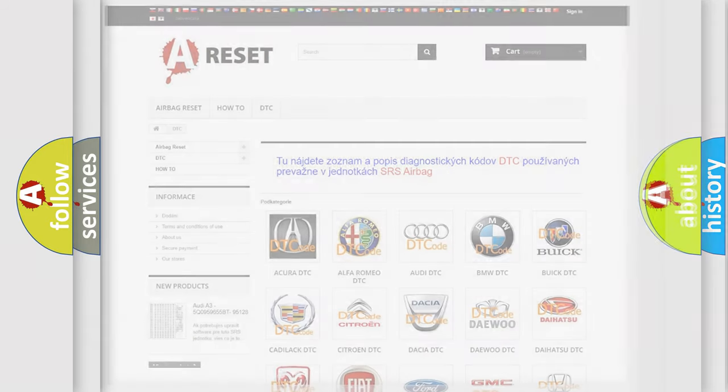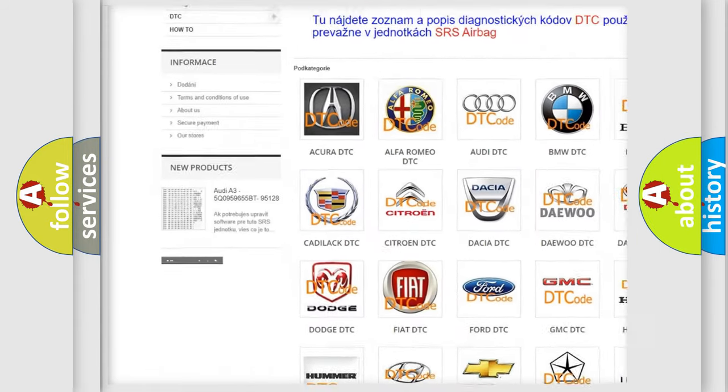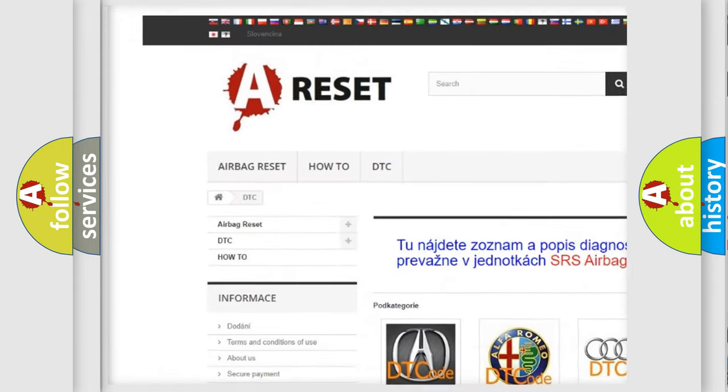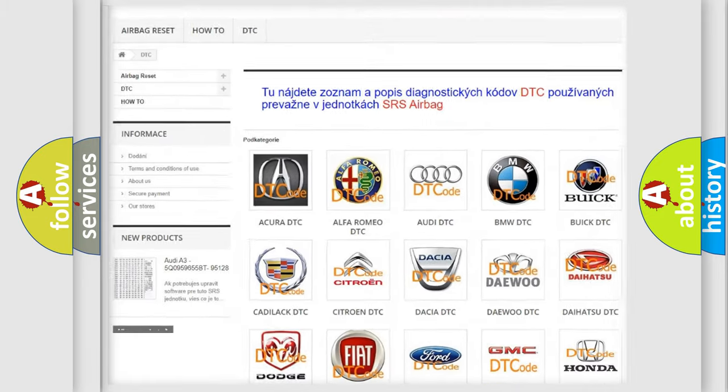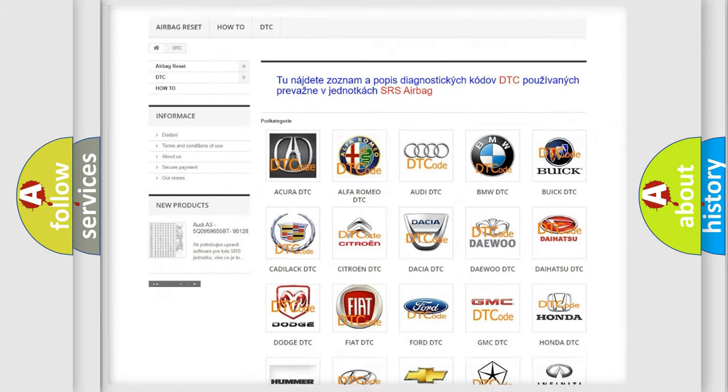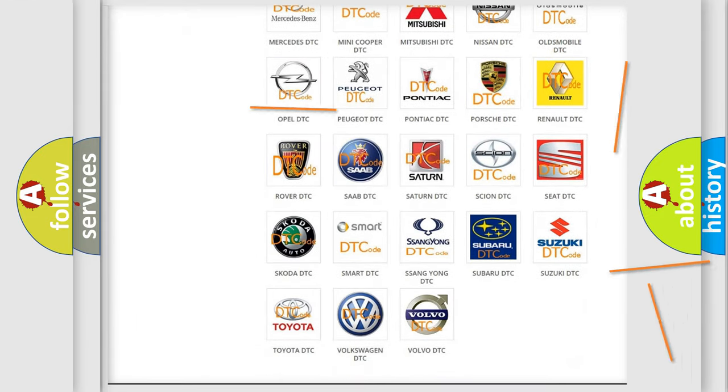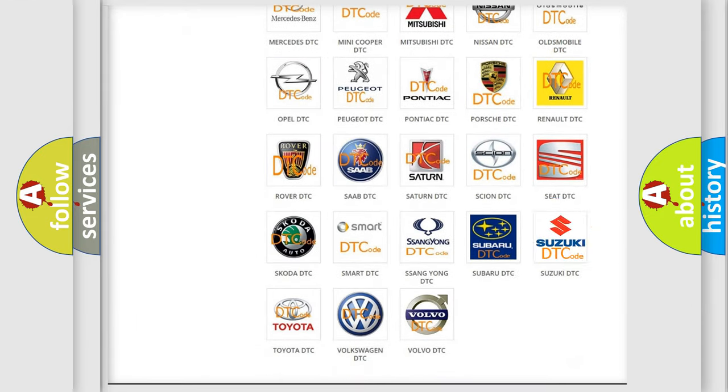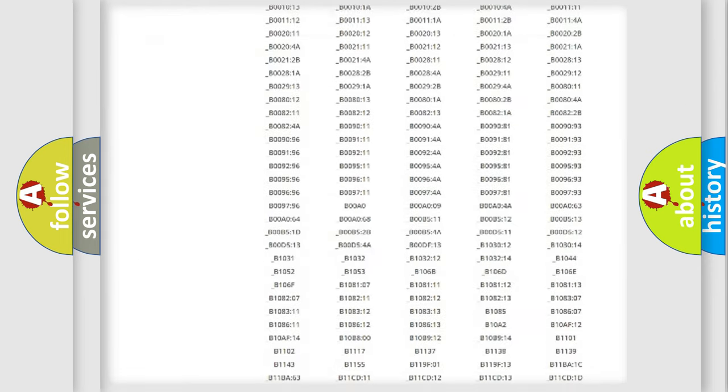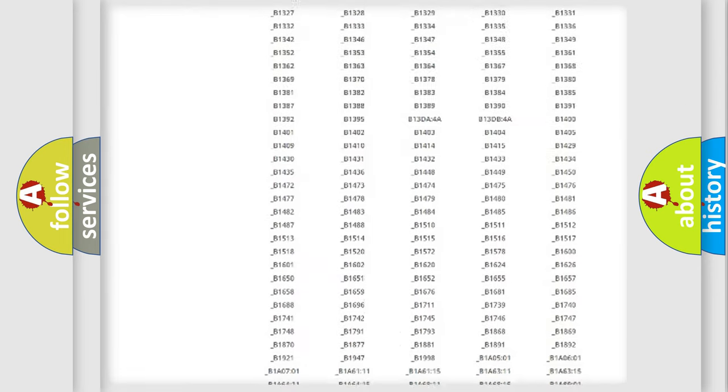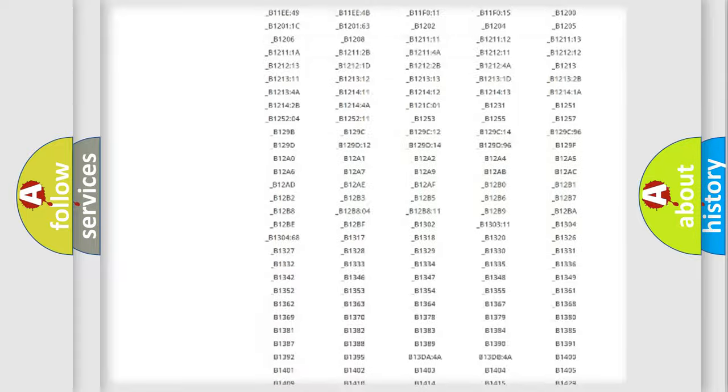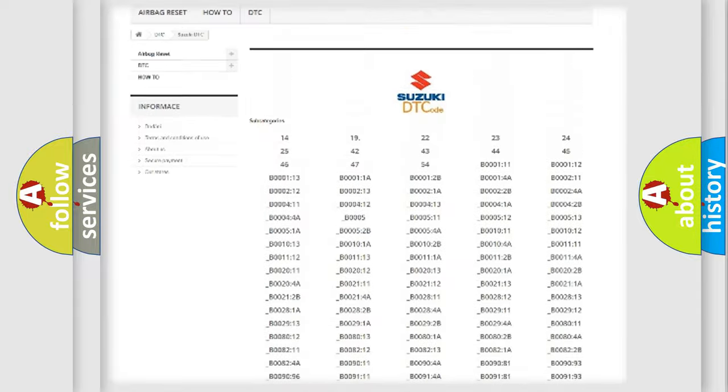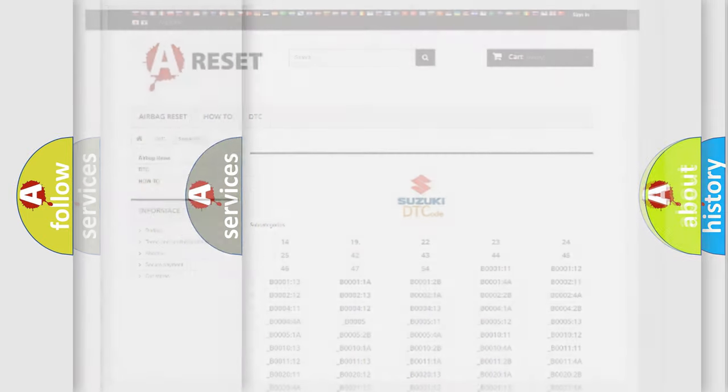Our website airbagreset.sk produces useful videos for you. You do not have to go through the OBD2 protocol anymore to know how to troubleshoot any car breakdown. You will find all the diagnostic codes that can be diagnosed in Suzuki vehicles, and many other useful things.